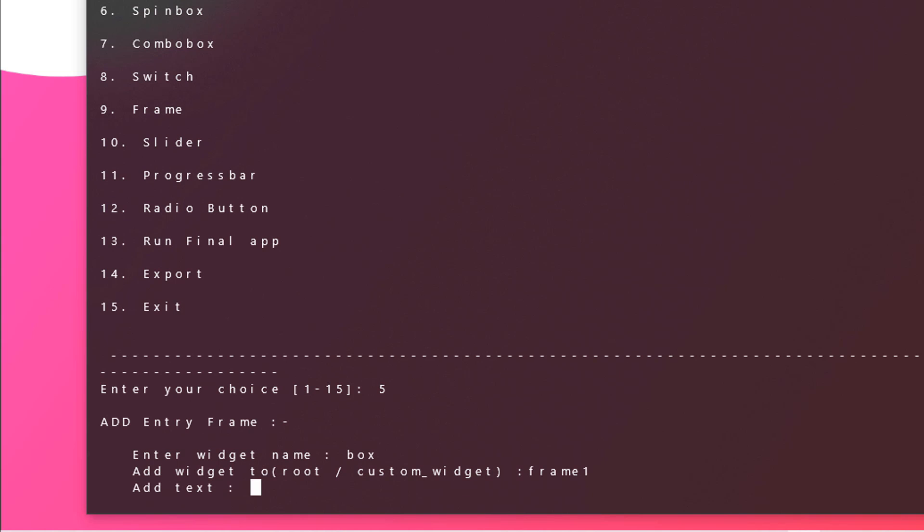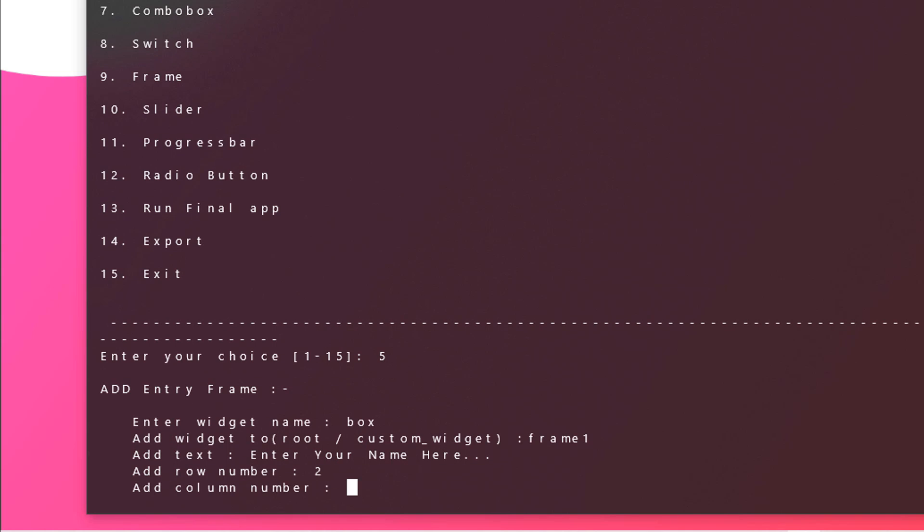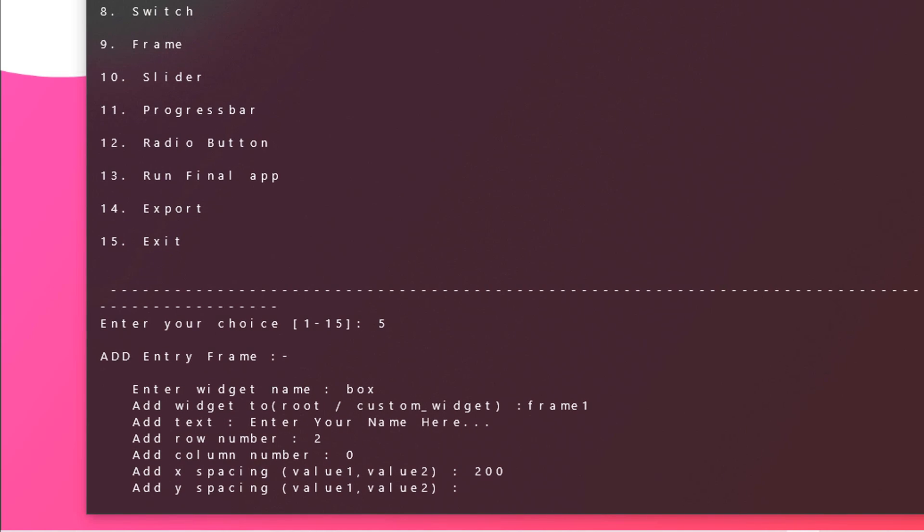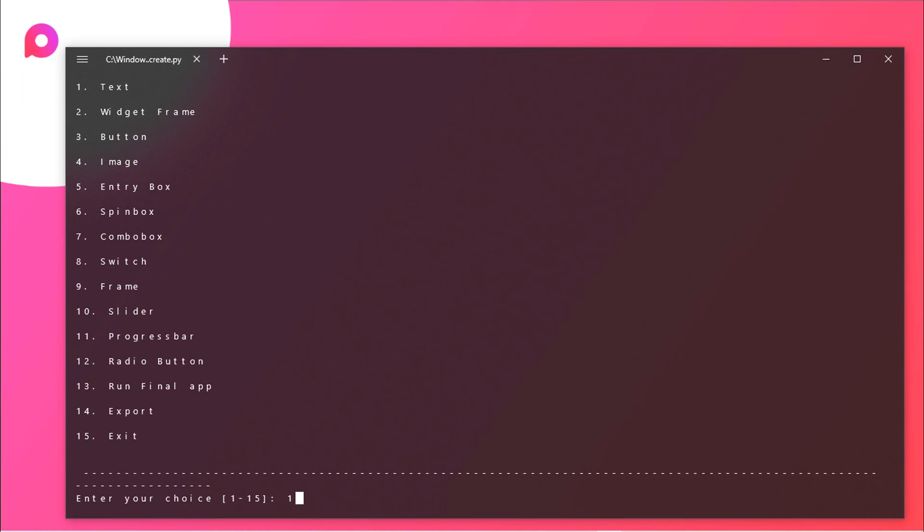Now add text. We need to add text like enter your name here and three dots. Hit enter and row number. You need to just pass in the row number. So for the row I will be choosing 2, column to around 0, and x spacing I will just set it to around 200 and y to around 0.